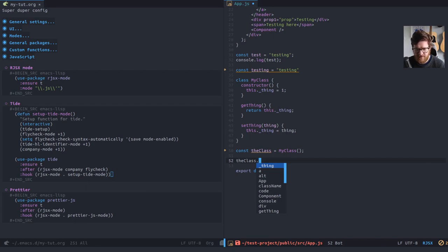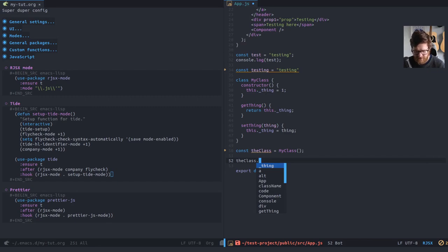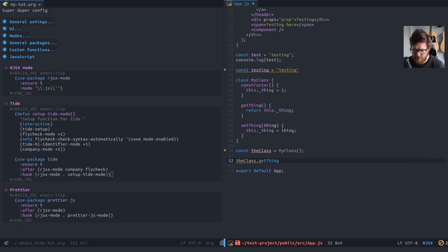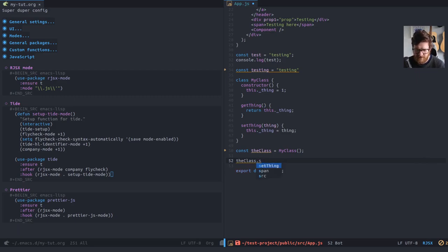And if I, and you can see get thing at the bottom of that list as well. If I just type G, it auto completes to get thing. And if I click S, it auto completes to set thing.